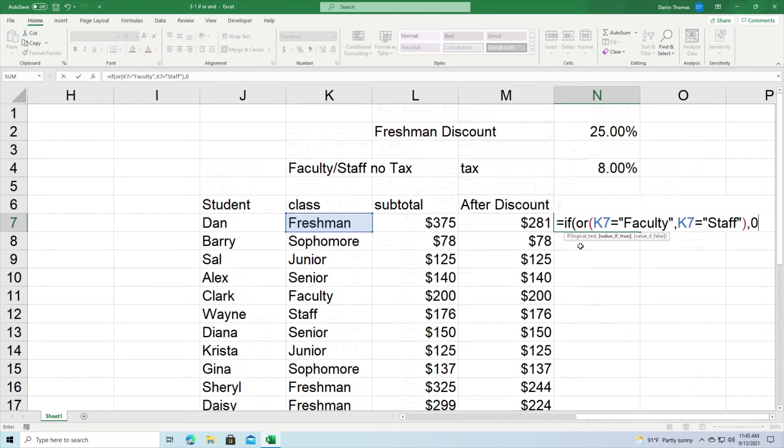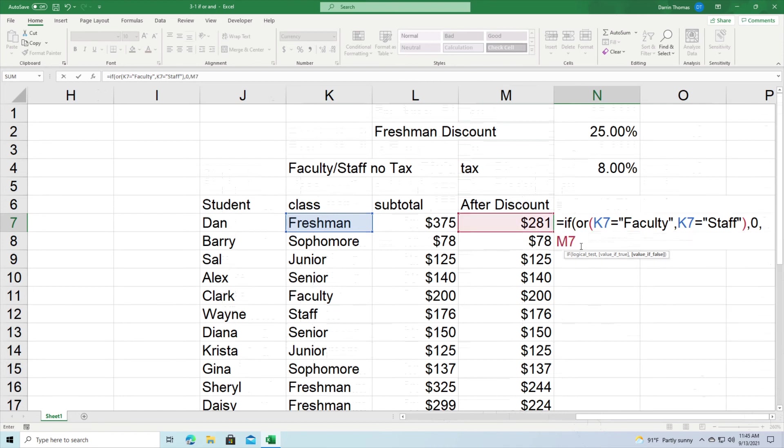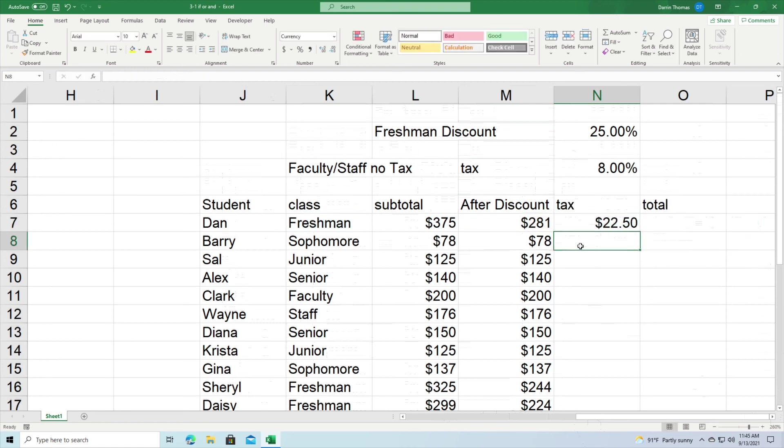I put a comma, and the first if they're faculty or staff, put a zero here. The zero represents how they pay no tax. If they're not faculty or staff, take after discount—that's column M—and we're going to start with row seven. Take M7 and multiply by 0.08. That's how that's going to be. And looks like I should have only one more parentheses and then we're done here. Now press enter.